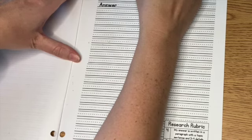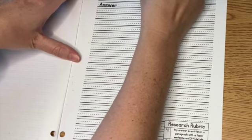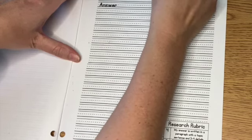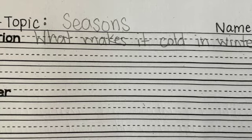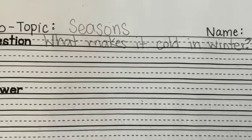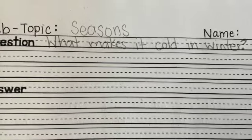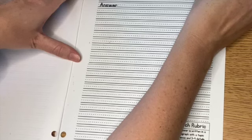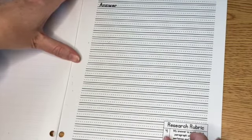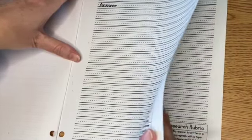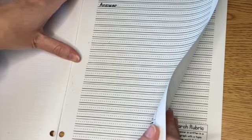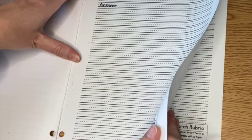My next question is, what makes it cold in winter? What makes it cold in winter? And remember, these are questions, so they should end with a question mark and start with a capital letter.